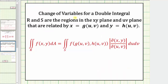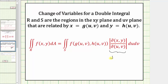More formally, when we have a change of variables for a double integral where r and s are the regions in the x, y plane and the u, v plane related by equations where both x and y are functions of u and v, we convert the double integral from x and y to u and v. The function f of x, y is rewritten as a function of u and v, and the differential dA equals the absolute value of the Jacobian times du dv. This factor is what we call the Jacobian.